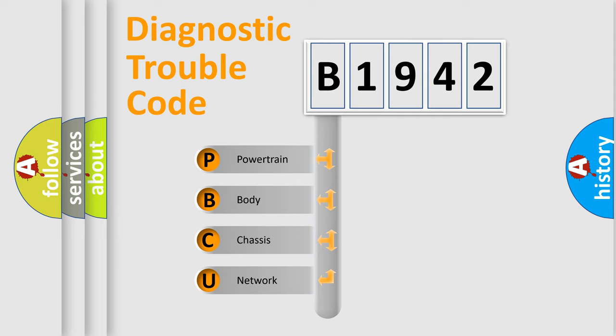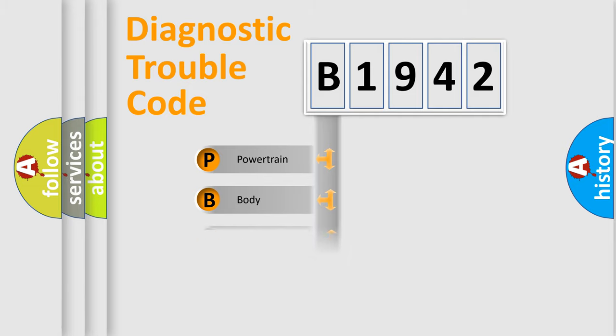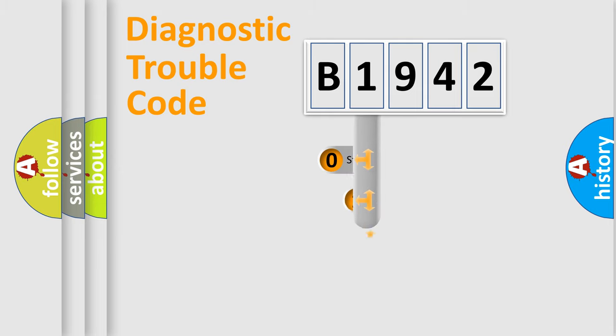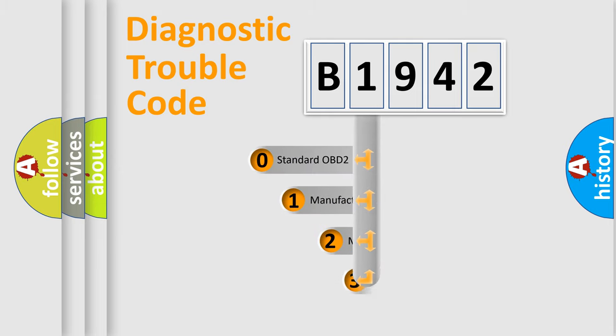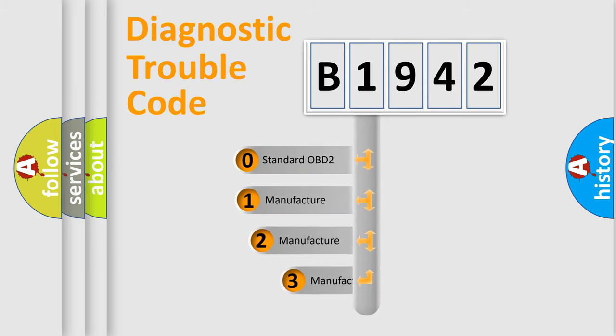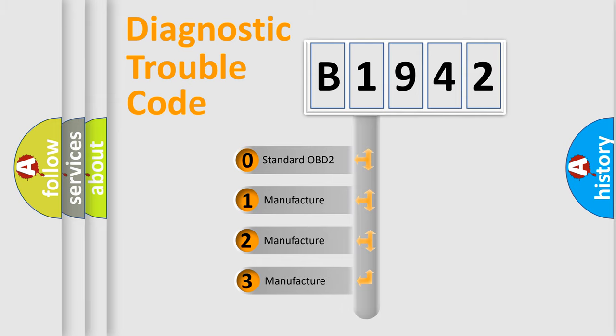We divide the electric system of the automobile into four basic units: Powertrain, Body, Chassis, and Network. This distribution is defined in the first character code.